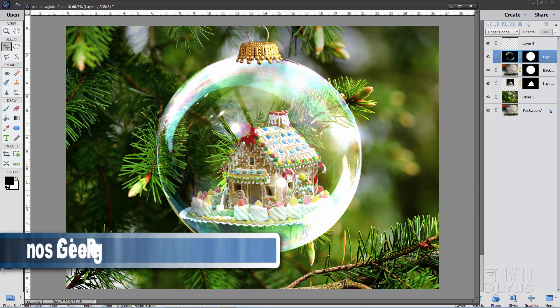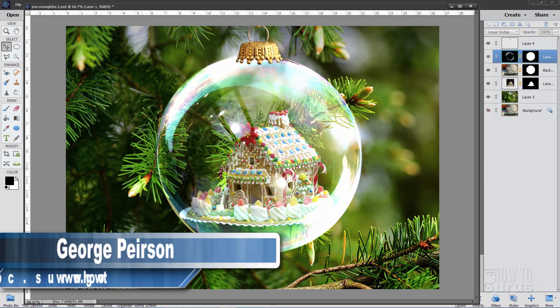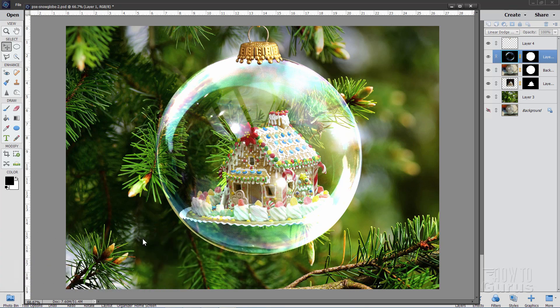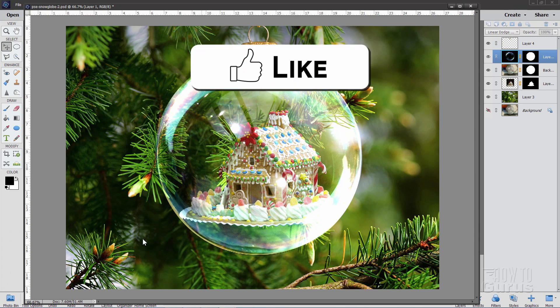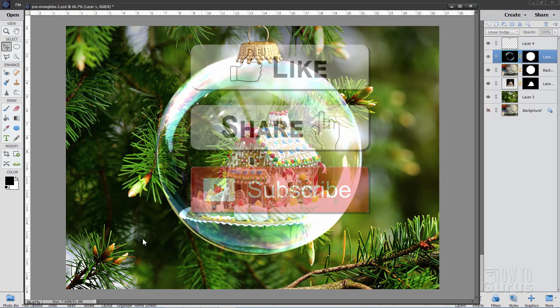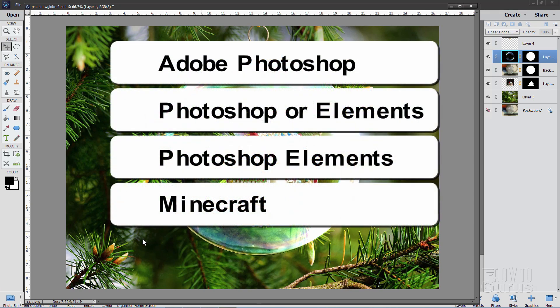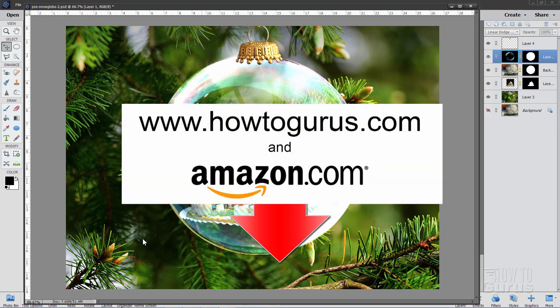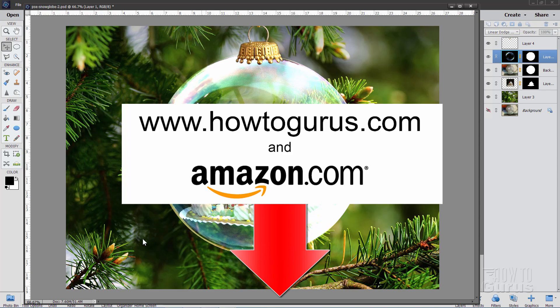Hi, I'm George Pearson and in this video we'll be doing this Photoshop Elements glass ornament. It's made from just a few different layers — pretty straightforward and simple to do. If you like this video, make sure you hit that like button, don't forget to share and subscribe. I do several videos every single week, about half of those on Photoshop Elements. Also take a look at my complete training course — there's a link for that in the description. Okay, let's get to it.